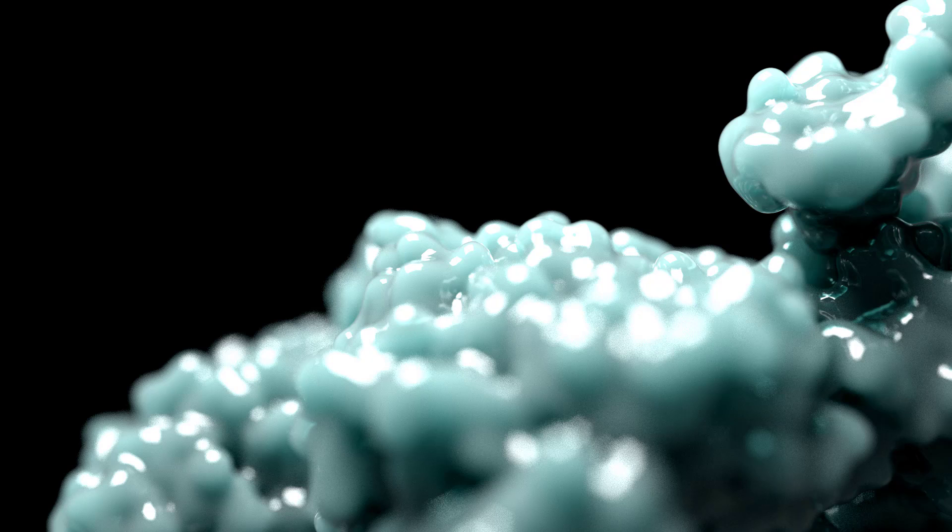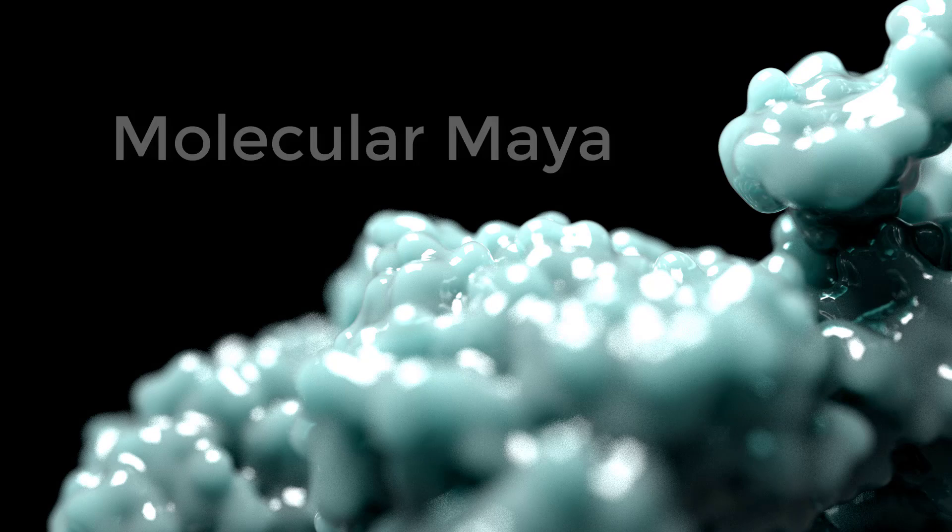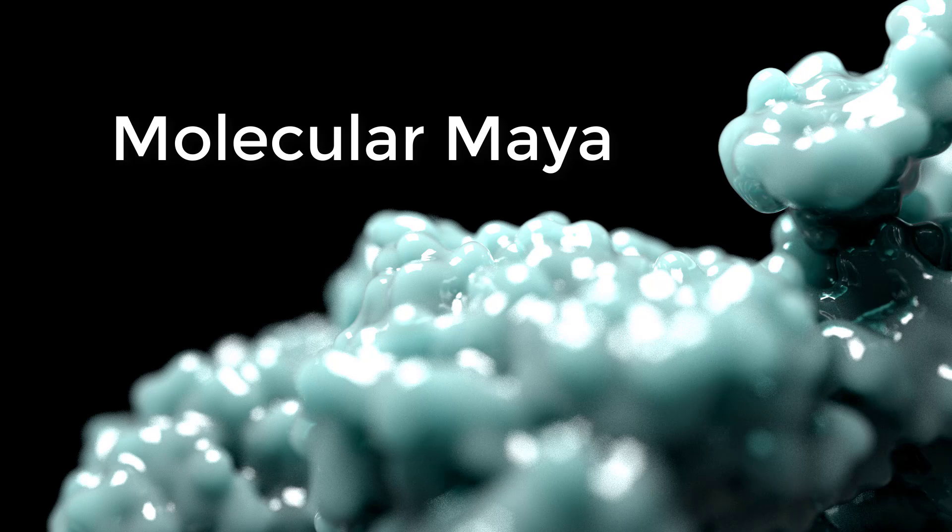Hi everybody, I just want to give you a brief tutorial on how to use Molecular Maya in Maya.